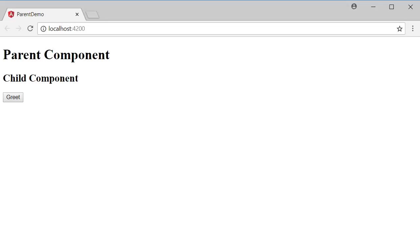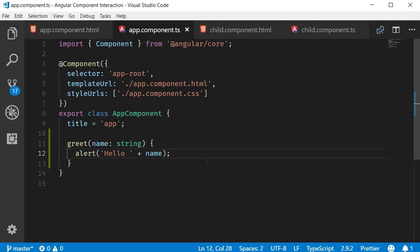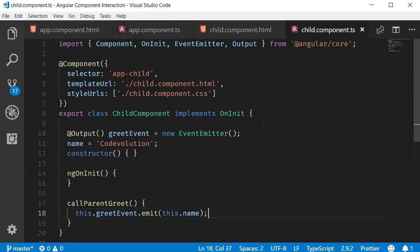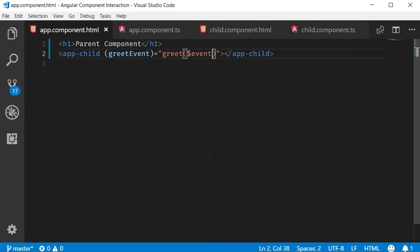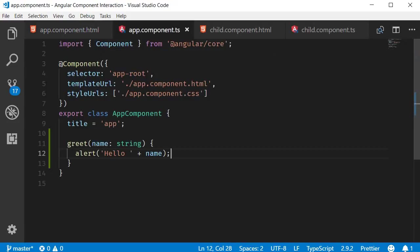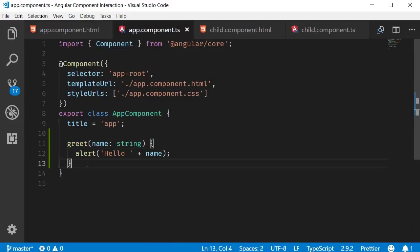So that is how a child component can communicate with the parent component. Using the event emitter class and the output decorator we can emit any custom event out to the parent. In the parent component template on the child component selector we bind to that custom event and get a hold of $event for any passed in parameters and call the method we wish to execute, which in our case is the greet method.